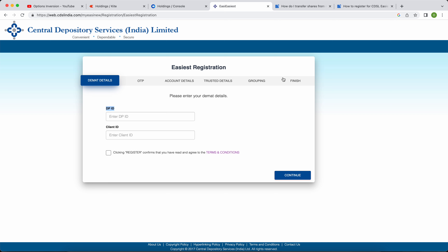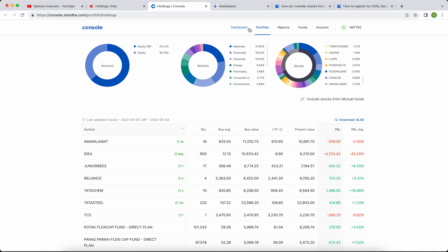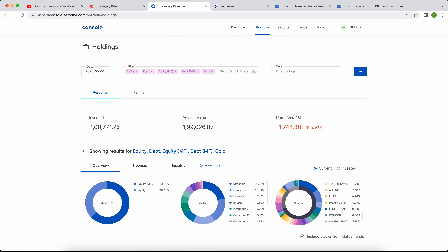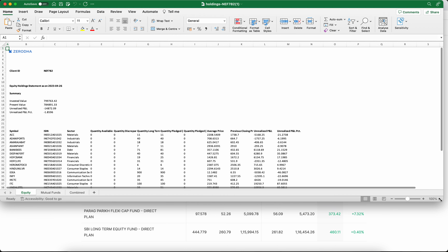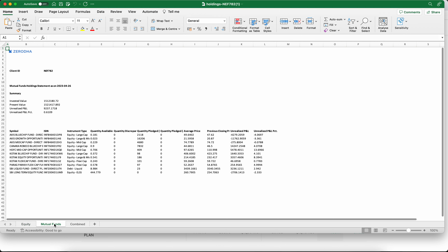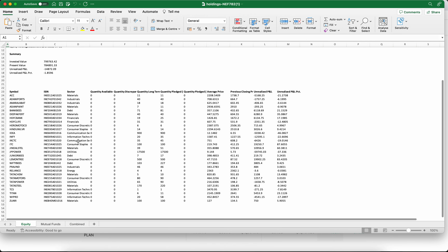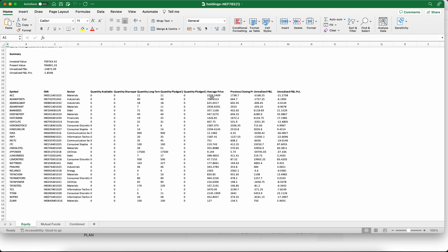Once registration is complete, download the holding report. Log into Kite console, go to Portfolio, select everything — equity, debt, all — then scroll down and click 'Download Excel.' This report shows all your equity and mutual fund holdings. The key column here is the average value — this is what you'll need to enter exactly when creating the discrepancy later. This report gives you quantity, average price, and all holding details in one place.